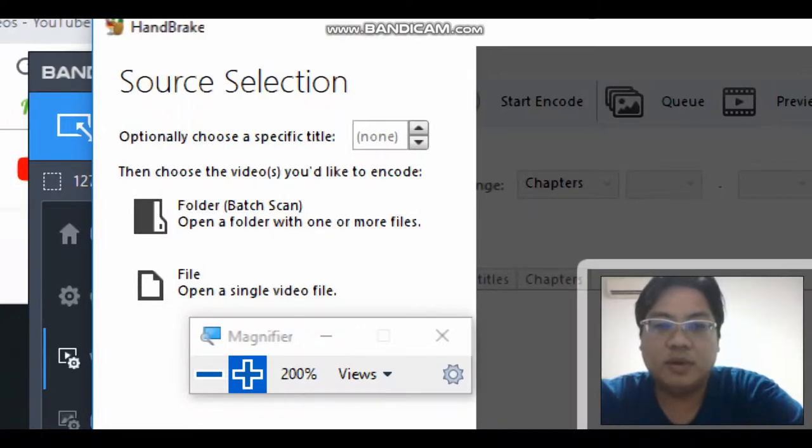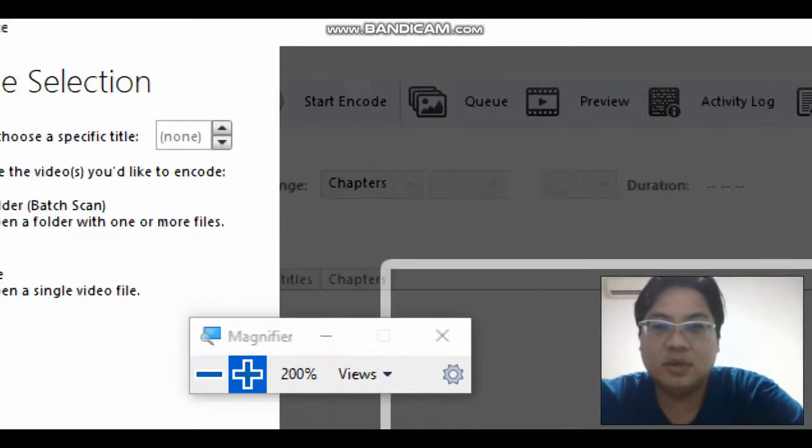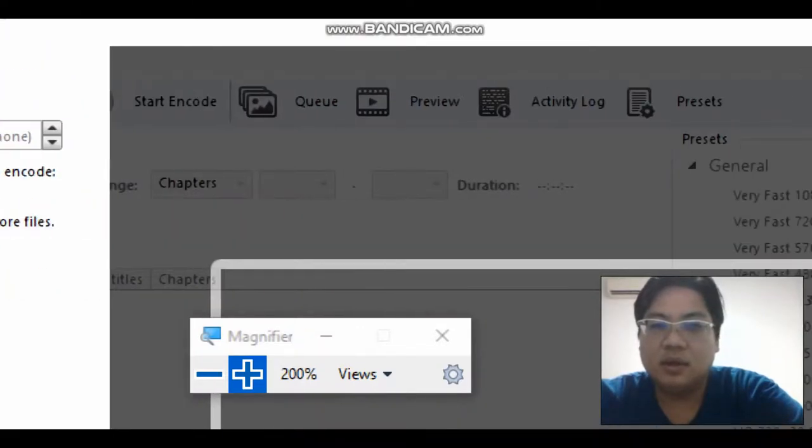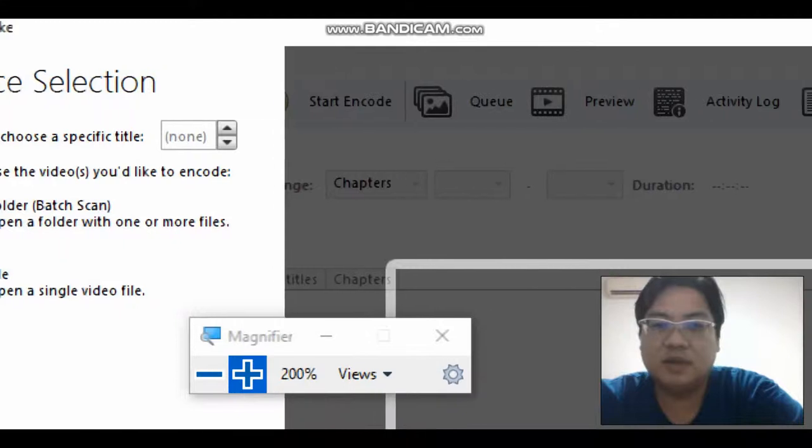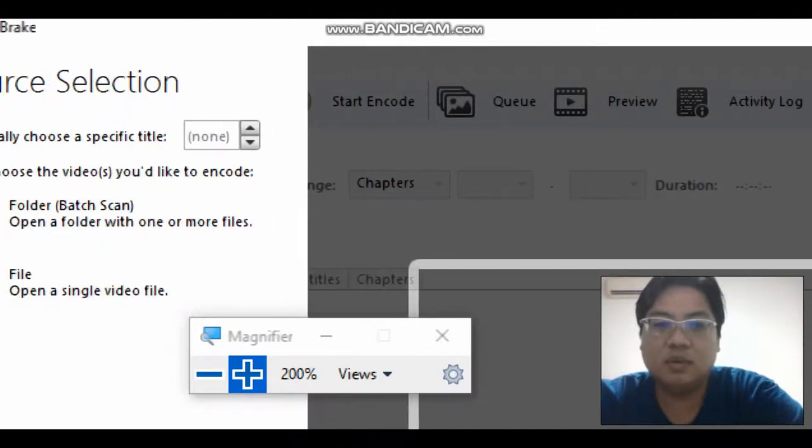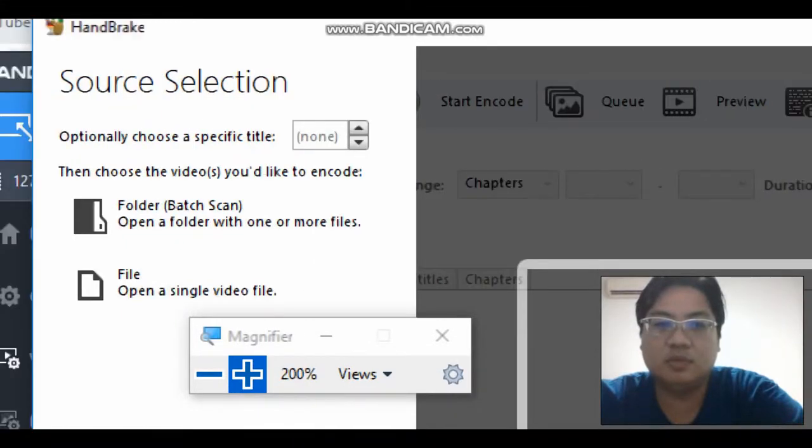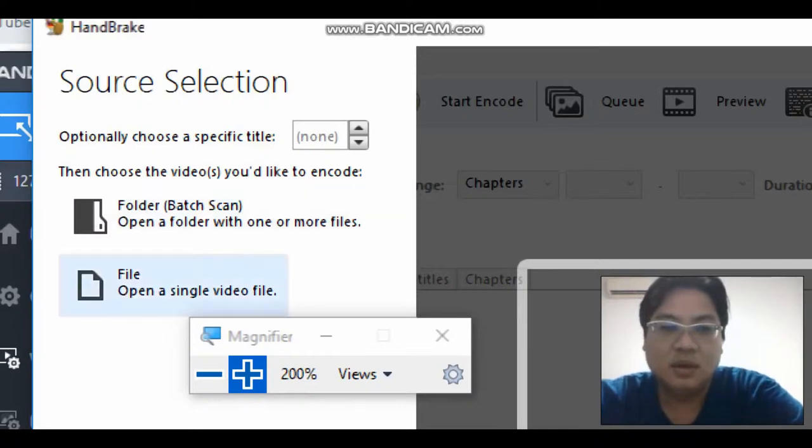Hi everyone, welcome to my sharing on using the template to reduce your file size. Now we're going to do a preset which is called Super High Quality and High Quality and compare their file sizes and their quality as well.